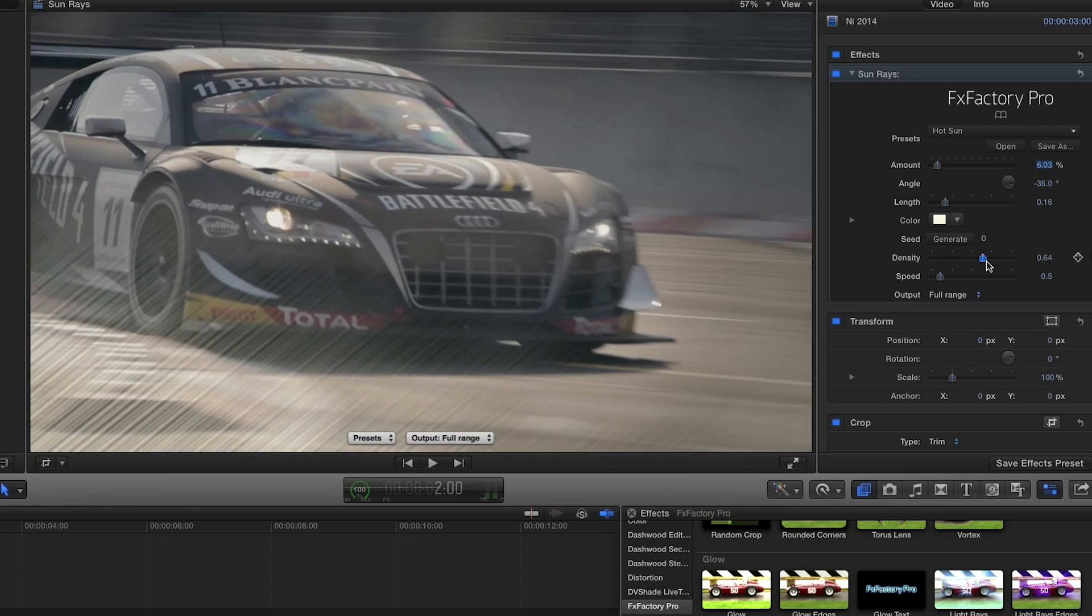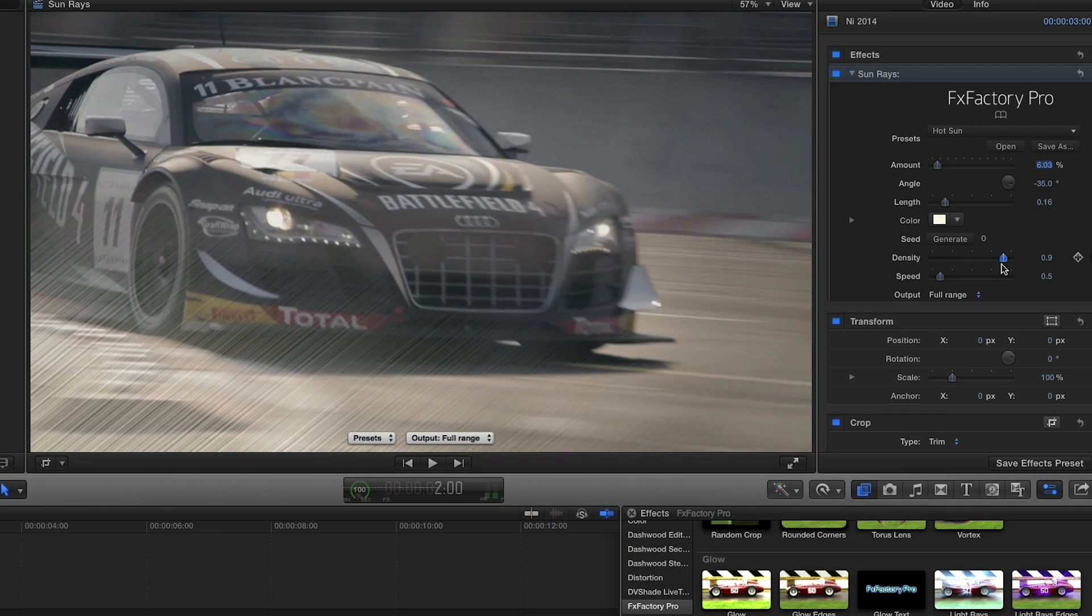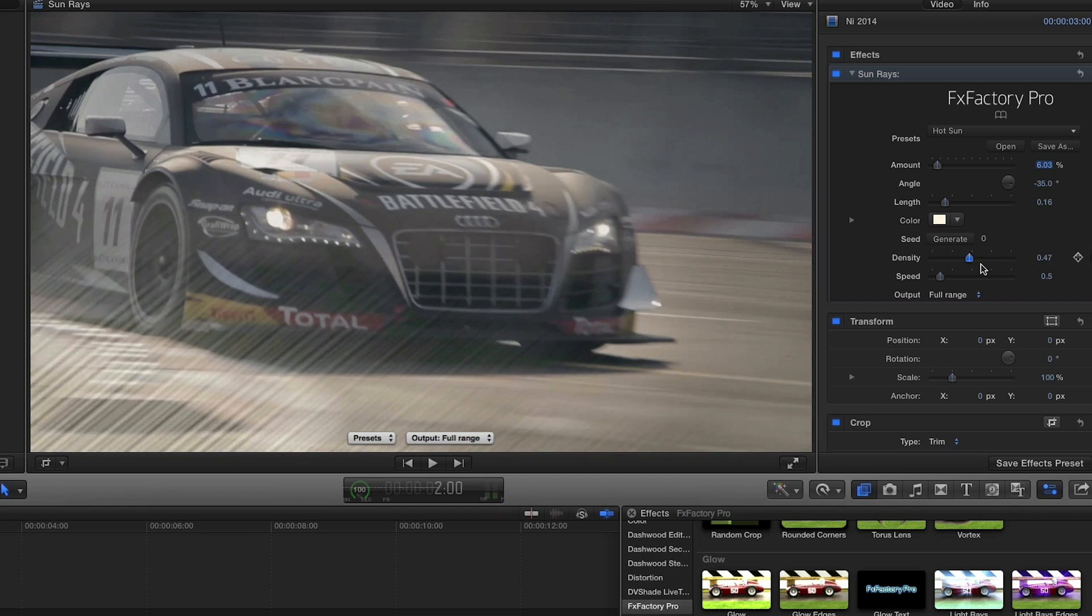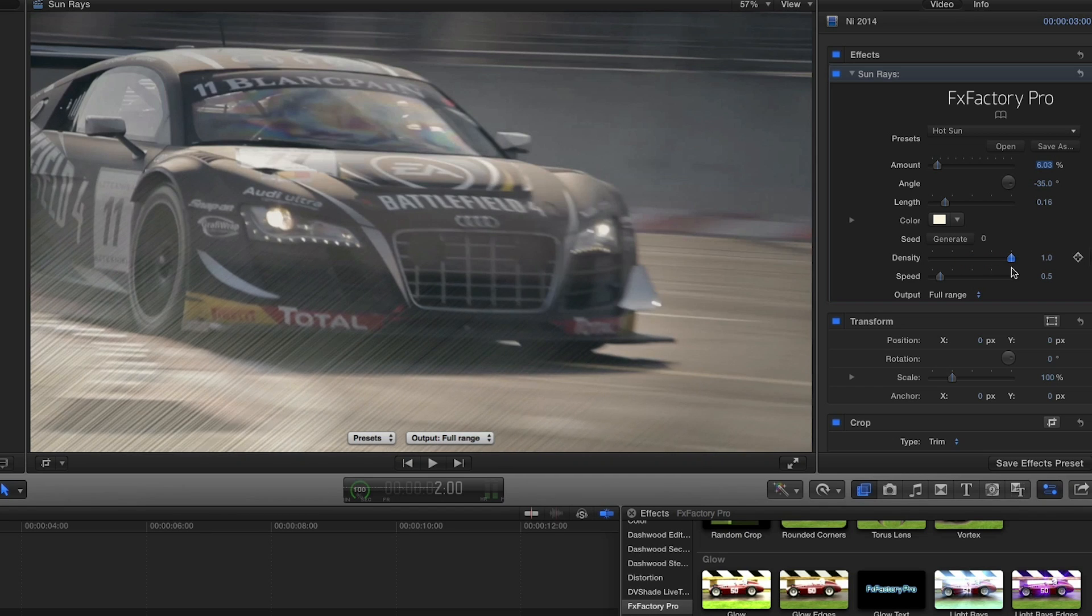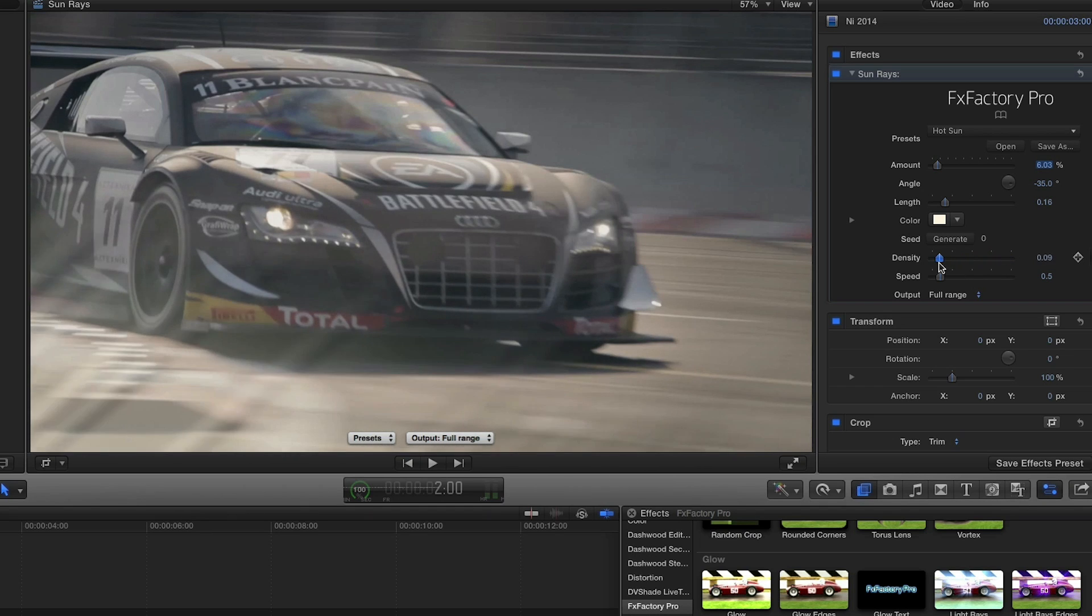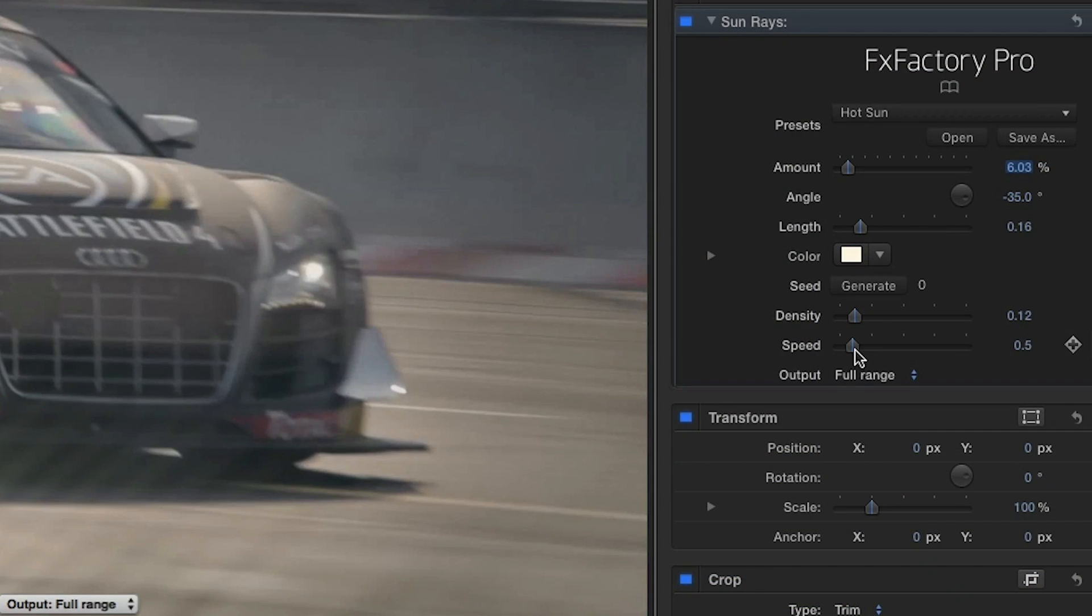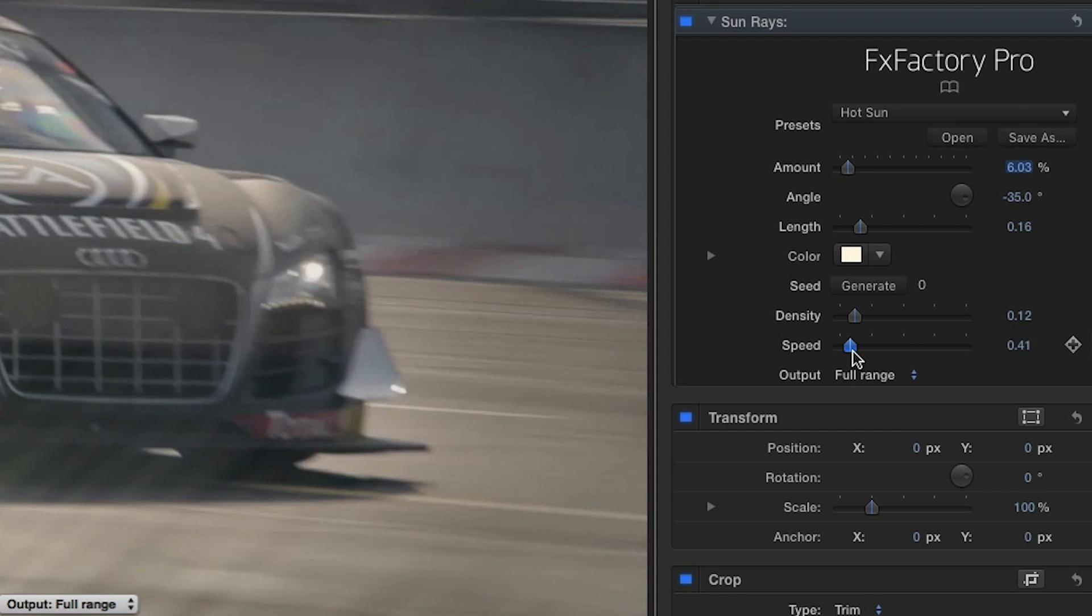The density is set low. I like it there, but if I scrub its value, you'll see it will create more thinner waves. I also like the speed where it is, but you can add or subtract motion in the rays.